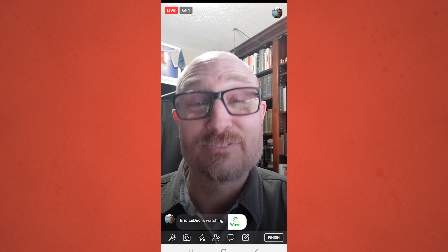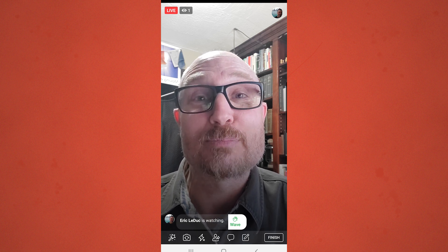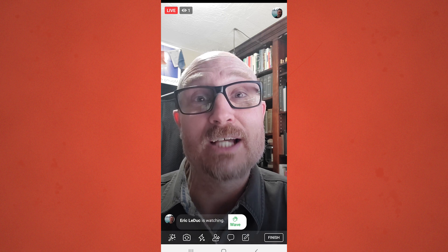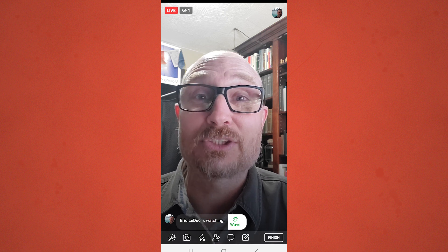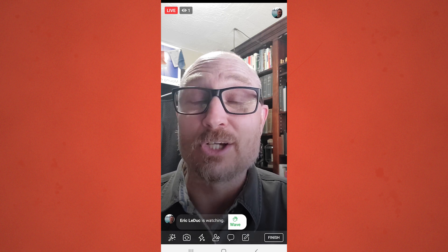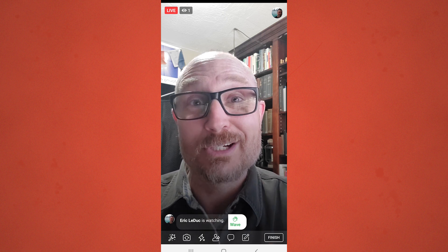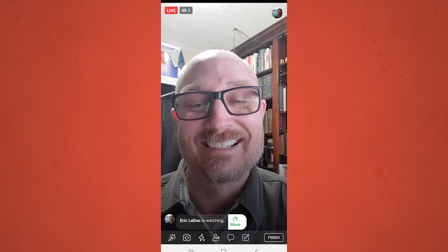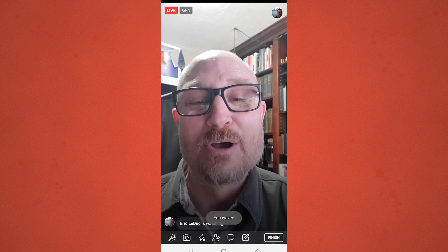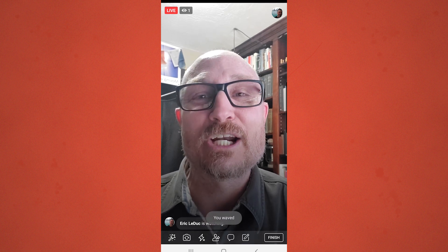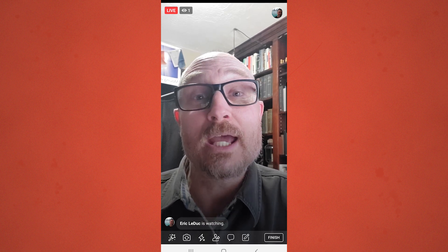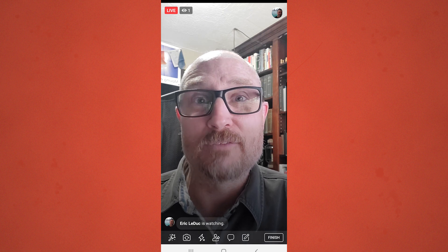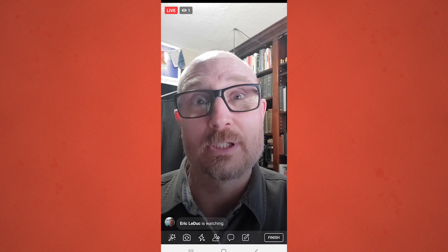Anything I was doing while live streaming would be visible to everybody on my Facebook account. I waved back, and we can actually have a conversation in real time.